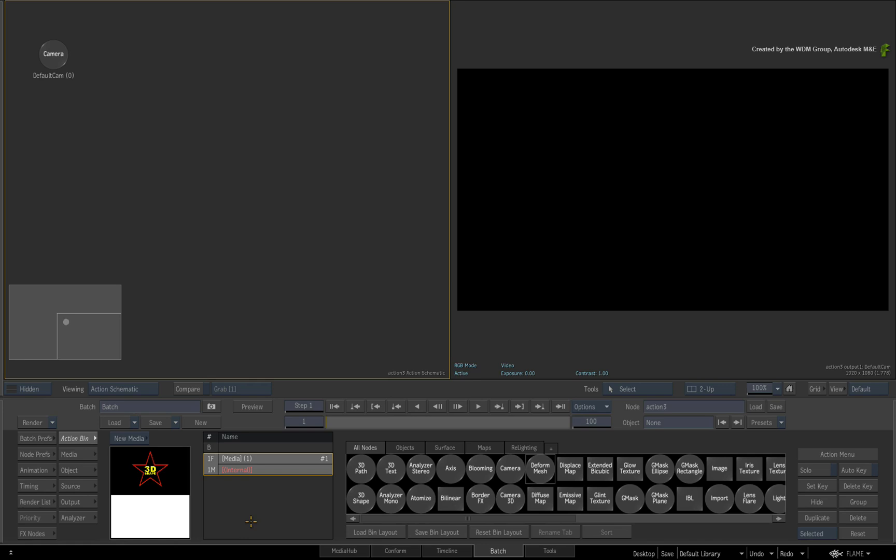So here we are in Action and I have a dual-view split with a result view and the action schematic. Now when it comes to creating 3D shapes, you can influence the center axis of the 3D shape in two ways.